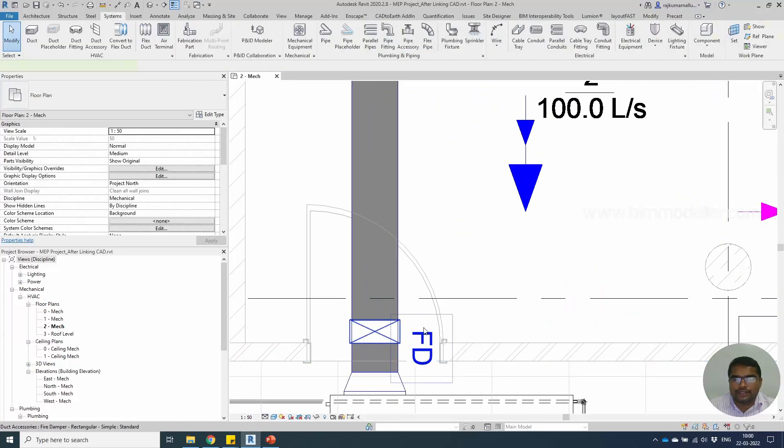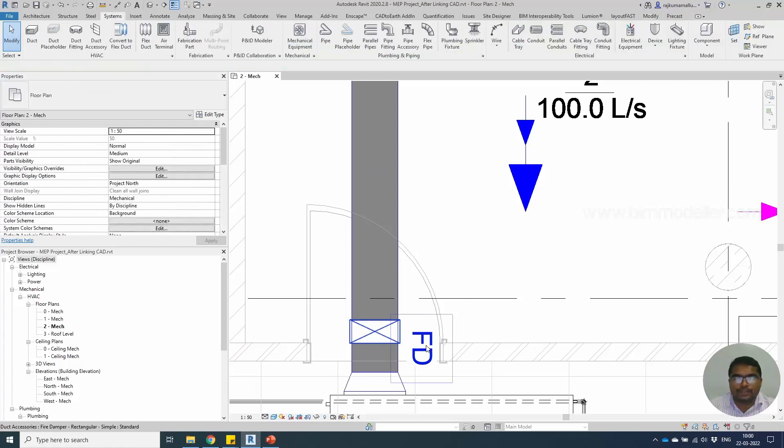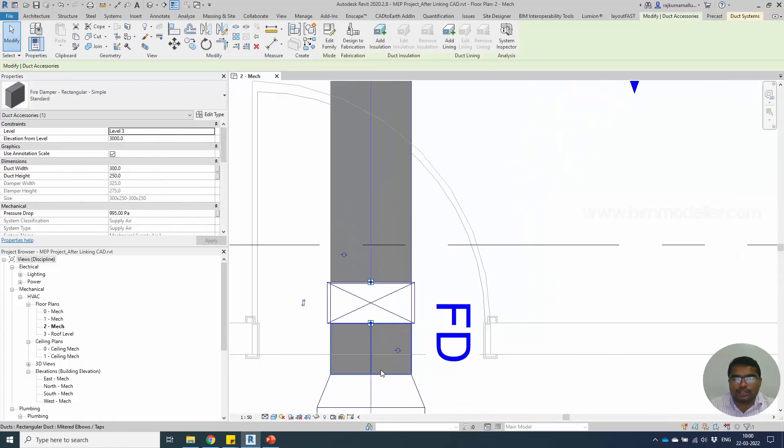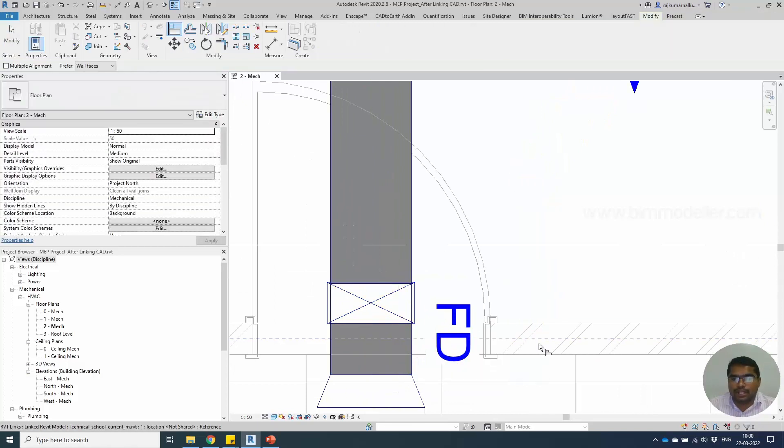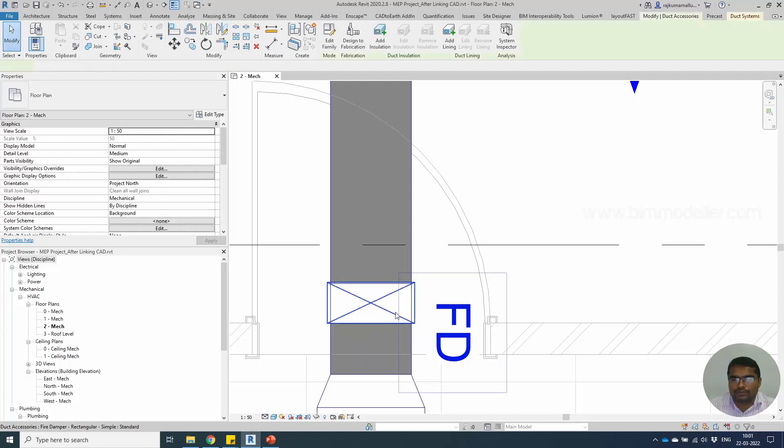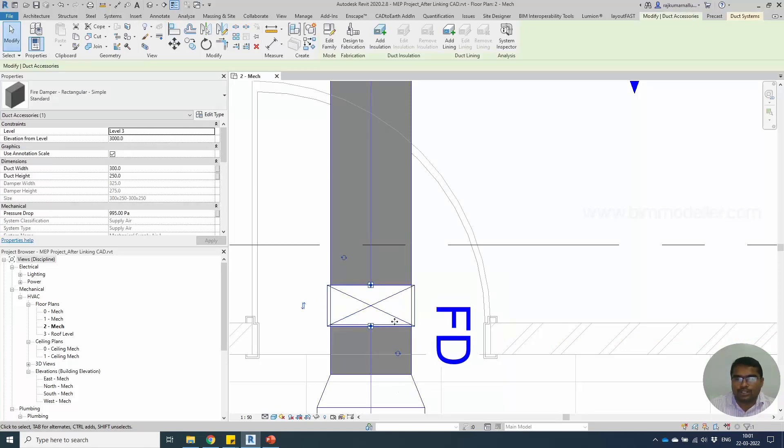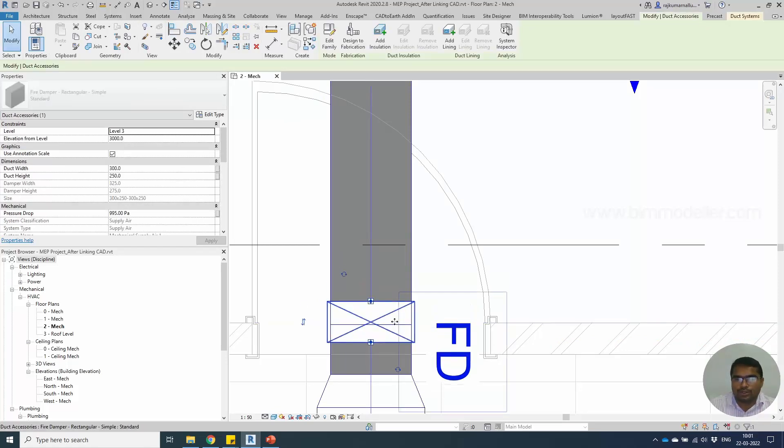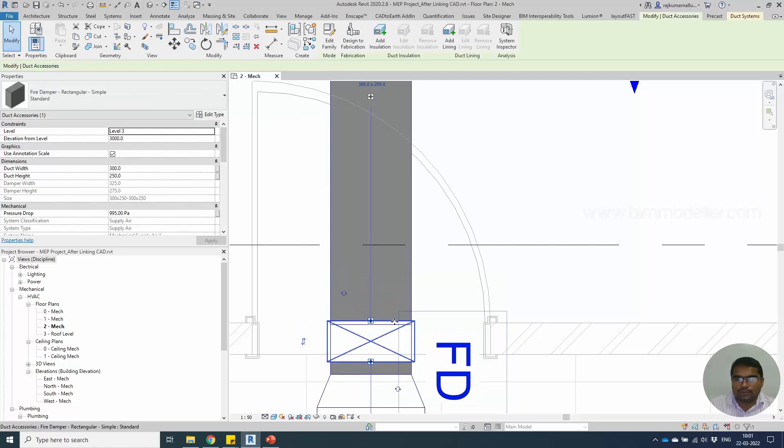The FD symbol shows it's a fire damper placed on the left. You can use the Align command to align it straight with the wall, or you can use the up arrow or down arrow to align it with the wall.